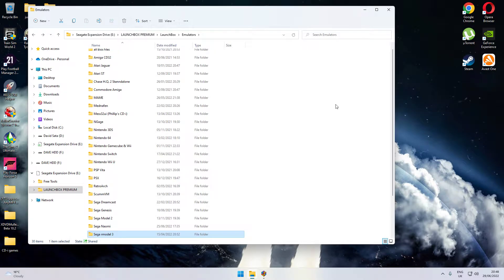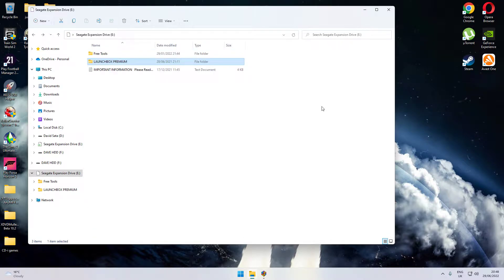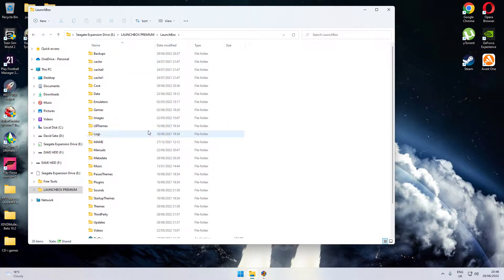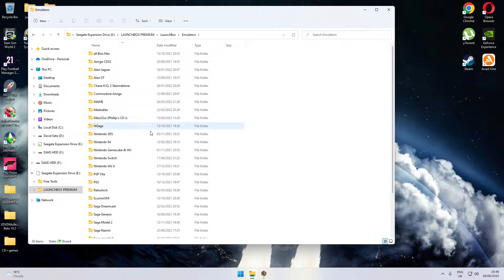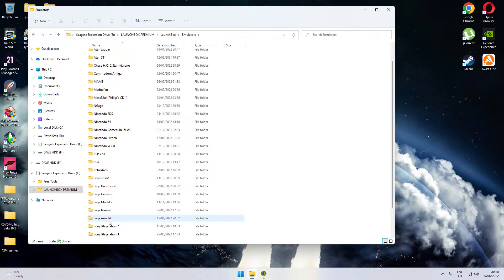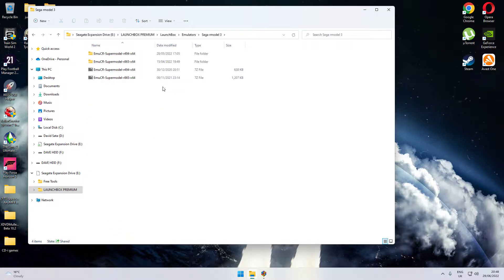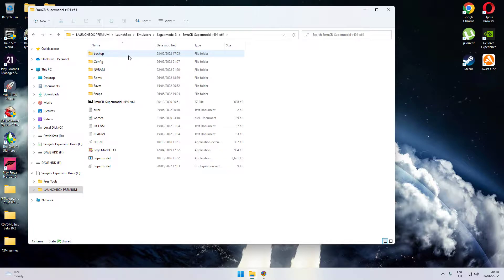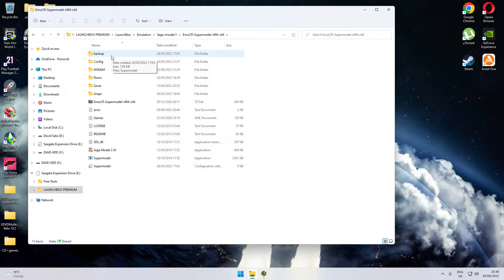First of all, let's take a look at where you keep your LaunchBox. Mine's on an external drive. Where you go to emulators, what you'll need to do is create a folder — exactly like I've done — called Sega Model 3. There are different emulator updates all the time for Supermodel, which is the arcade emulator for Model 3. The latest one is version 0.94. Double click into there, extract everything from that folder. You may also need to create a folder called 'backup' — just create the folder and name it that.